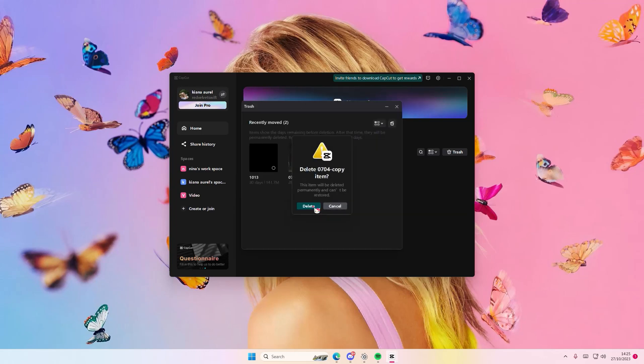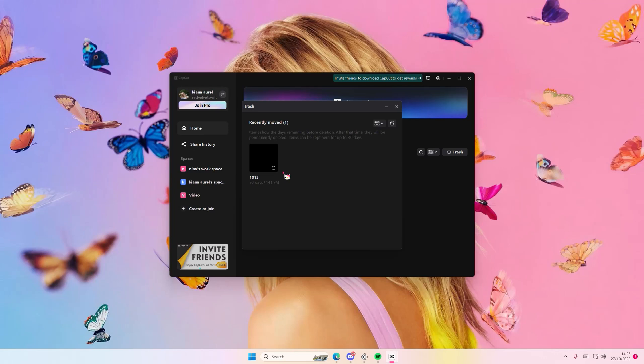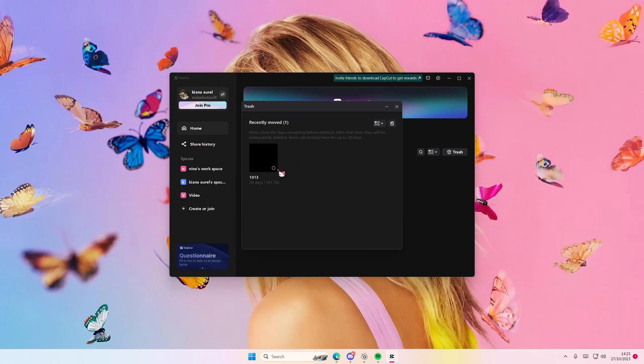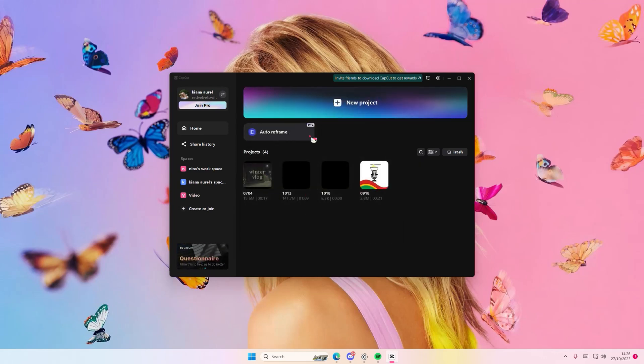It's going to delete this forever, permanently. So don't do it unless you really want to delete your video. I'm just going to select this video and select restore, and it's going to go back to my project. And that is it.